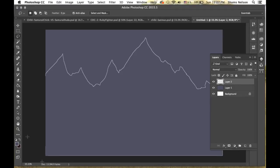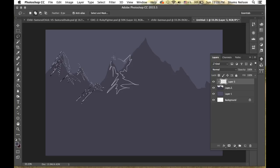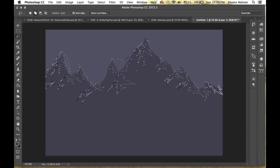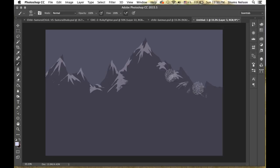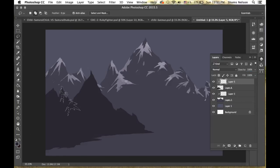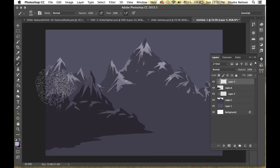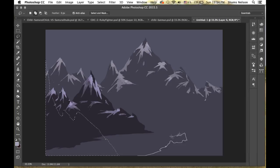Why hello there mountain sages and desert monks alike! Shams Nelson here from Fantastic Anatomy, and I'm here to show you guys a really cool method — a really stress-free, fun way to create great-looking landscapes and really explore digital painting using the lasso tool as the main method for creating these works of art.